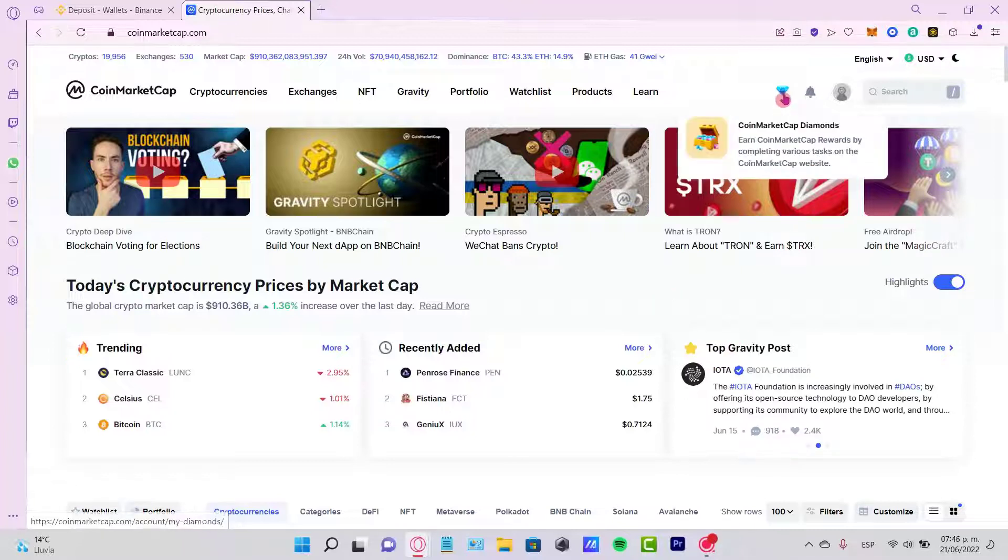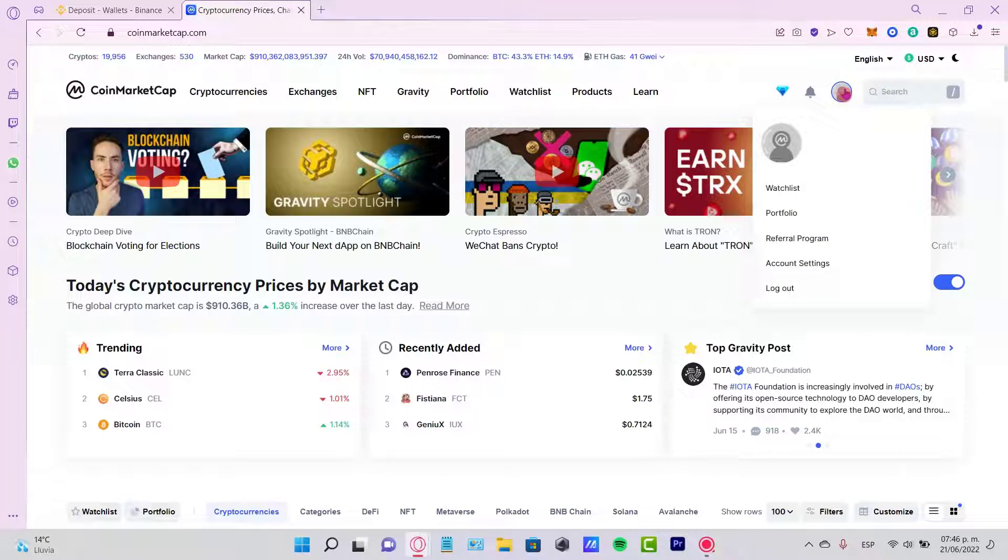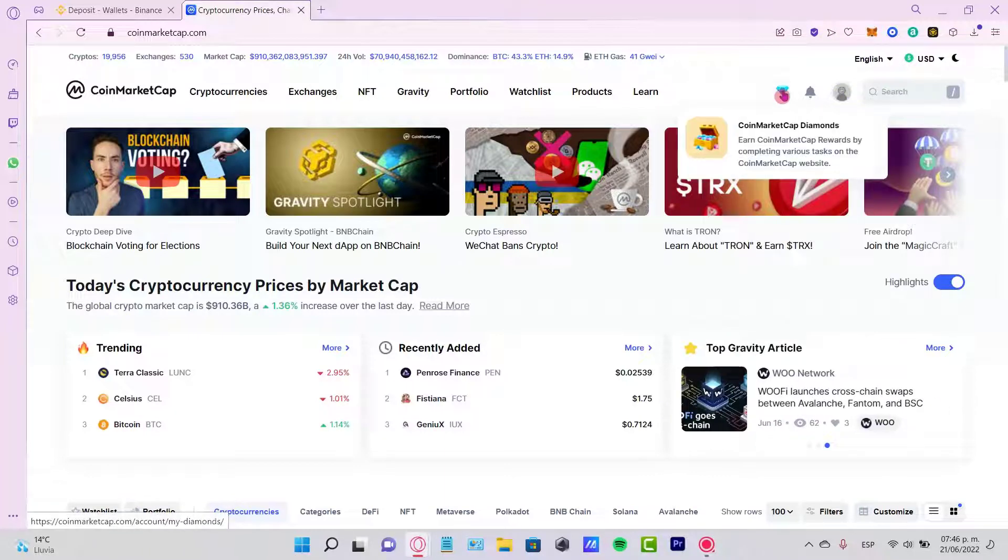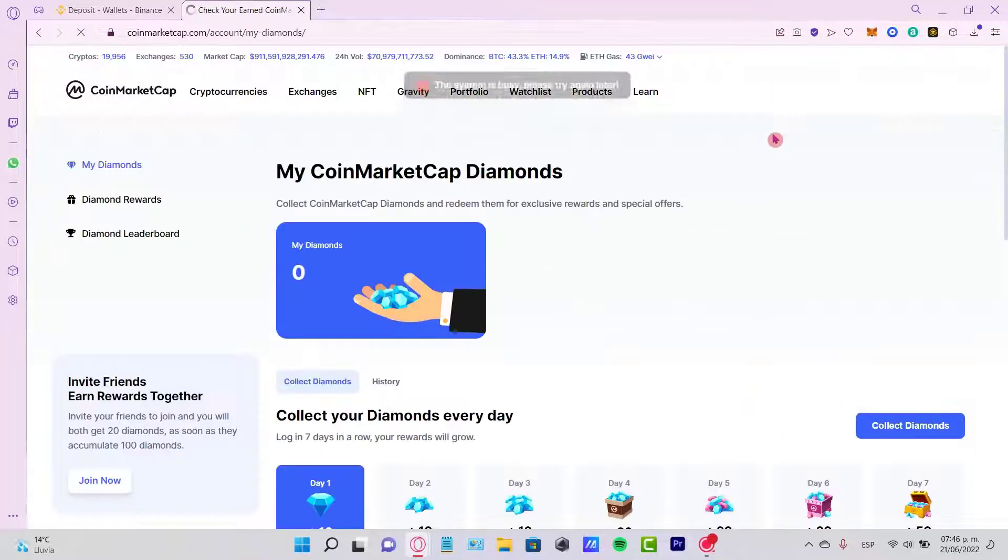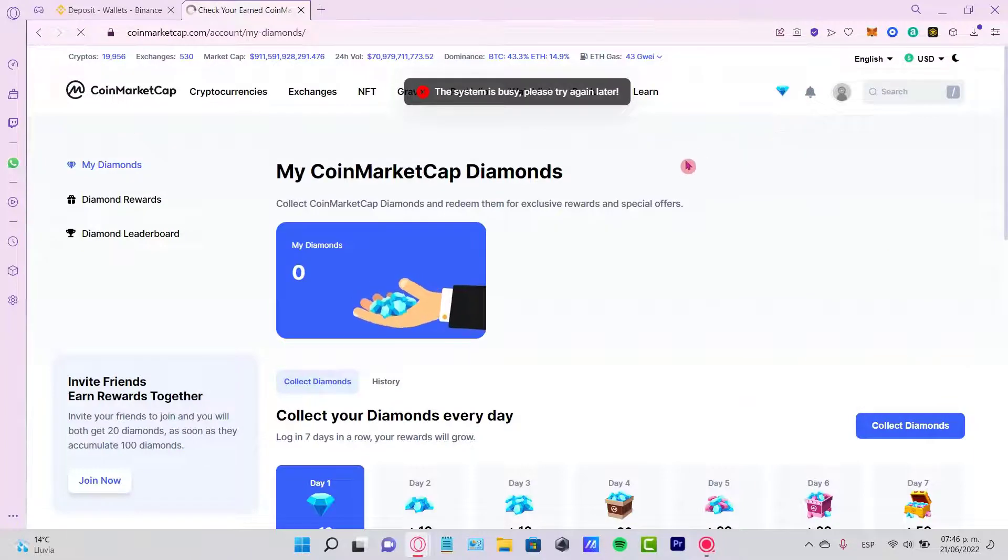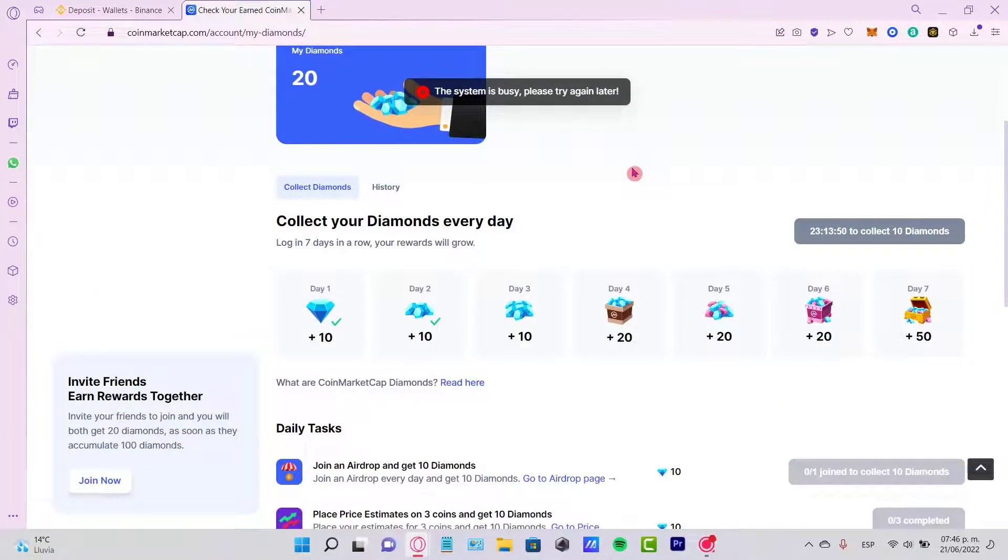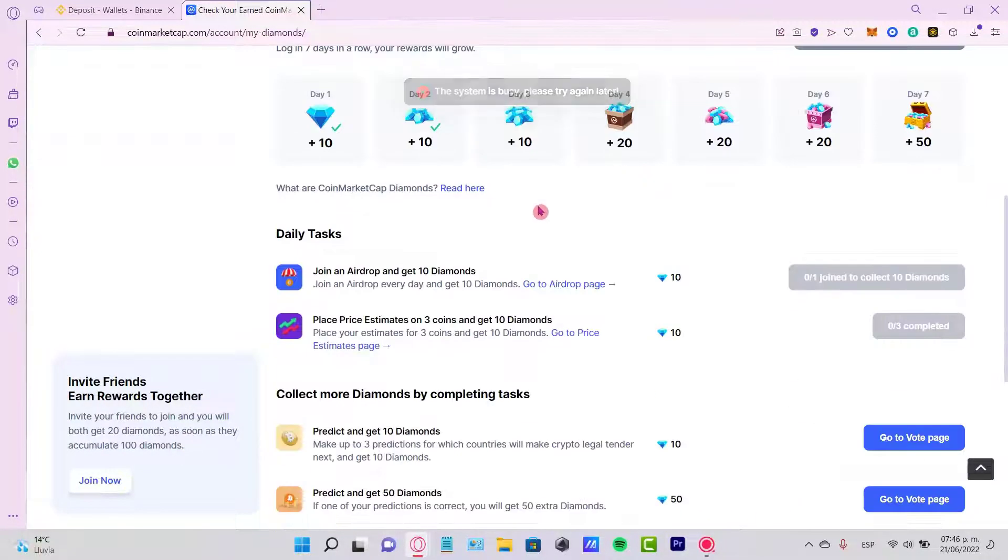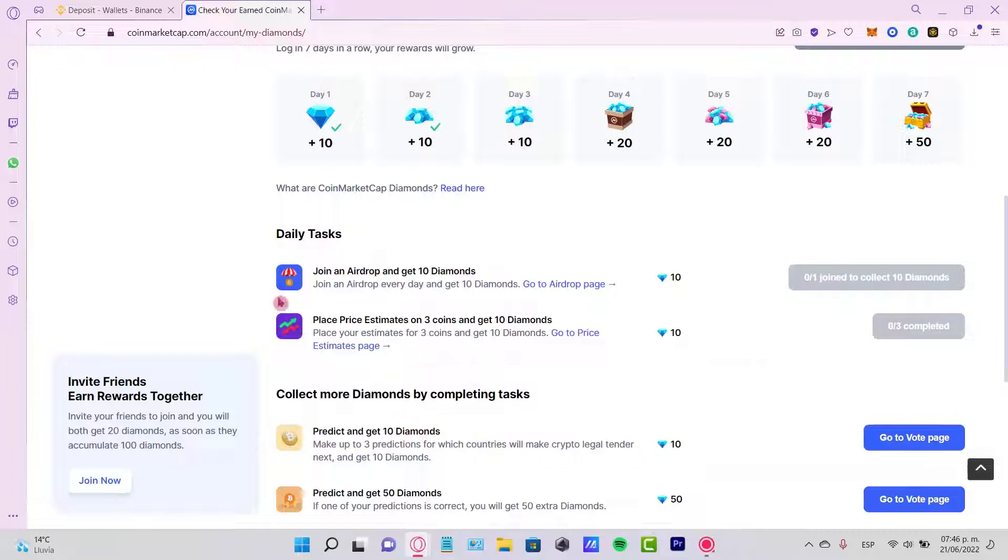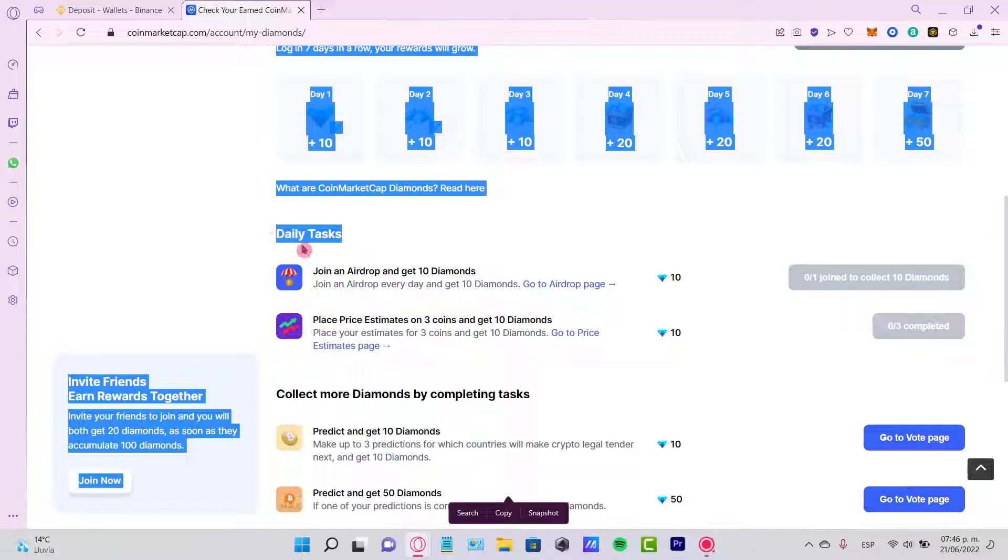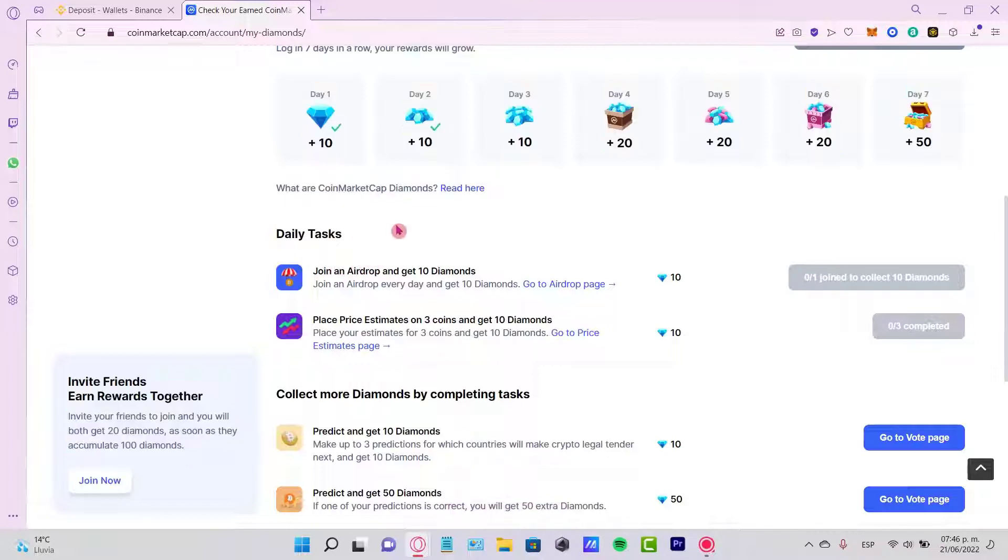If I go to this diamond which is in here after I have my account, I'm going to select my CoinMarketCap diamonds. Once I'm in here, I'm going to scroll a little bit down to the daily tasks section. The daily task is for you to earn a few extra diamonds in order to redeem a little bit of code and all that.